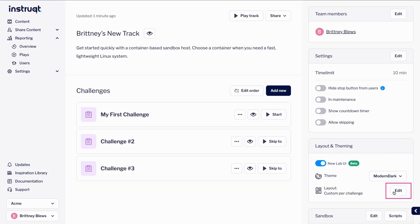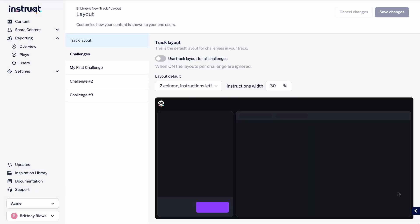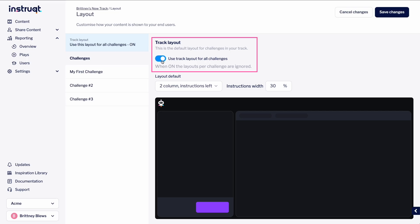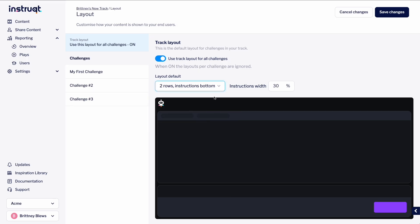Now, let's select the Edit button to further customize our layout. The layout we see here is the layout for all challenges in this track. We can toggle this option on or off, and select our preferred layout.